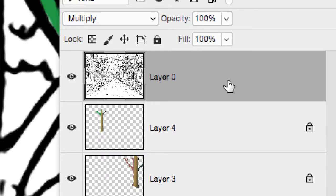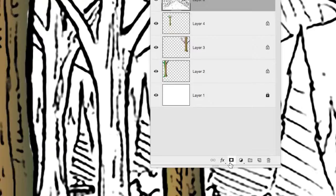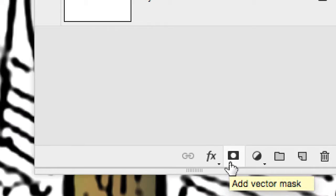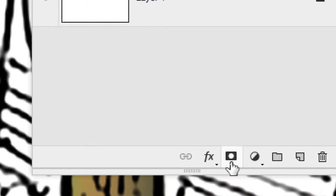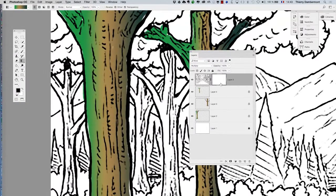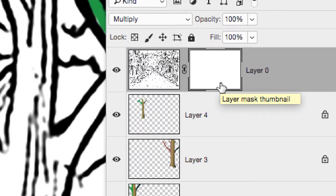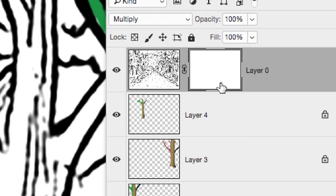Basically, you add a mask by using that icon. So I've just put a mask which is filled with white. It means it doesn't mask anything right now.